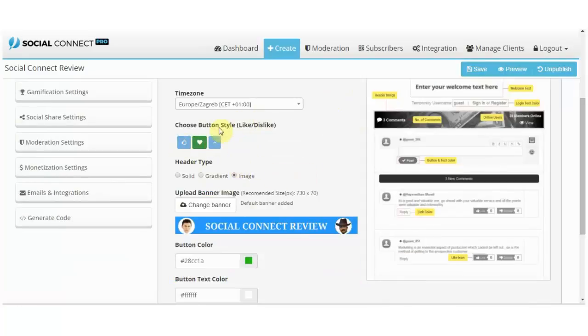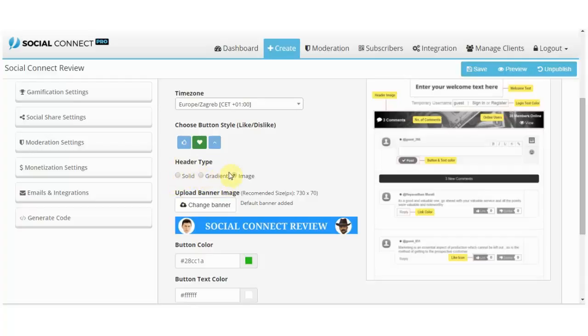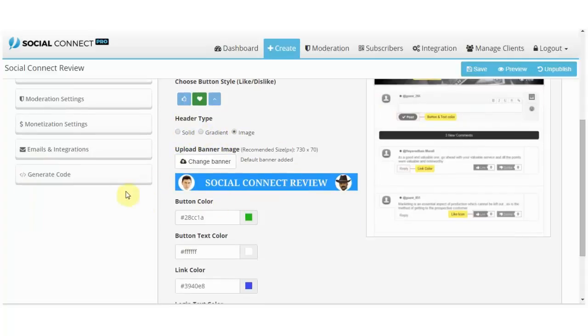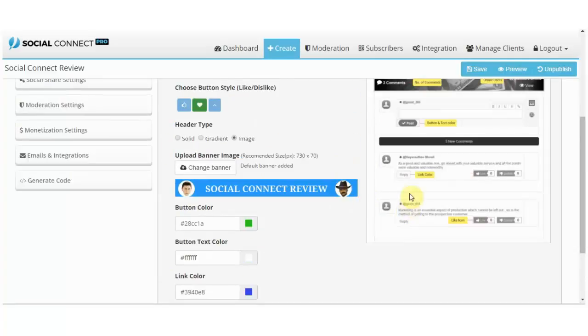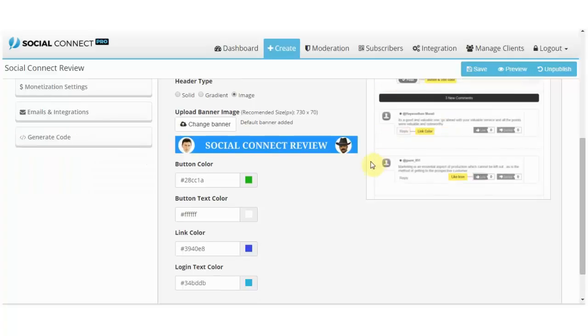So you just put your title here, you can choose to show online users, show number of comments, pick your time zone. These little buttons over here are for likes. The header type you can put solid color, gradient, and image. This is a custom made banner I made for this review. The button color is this over here that will be for posting.